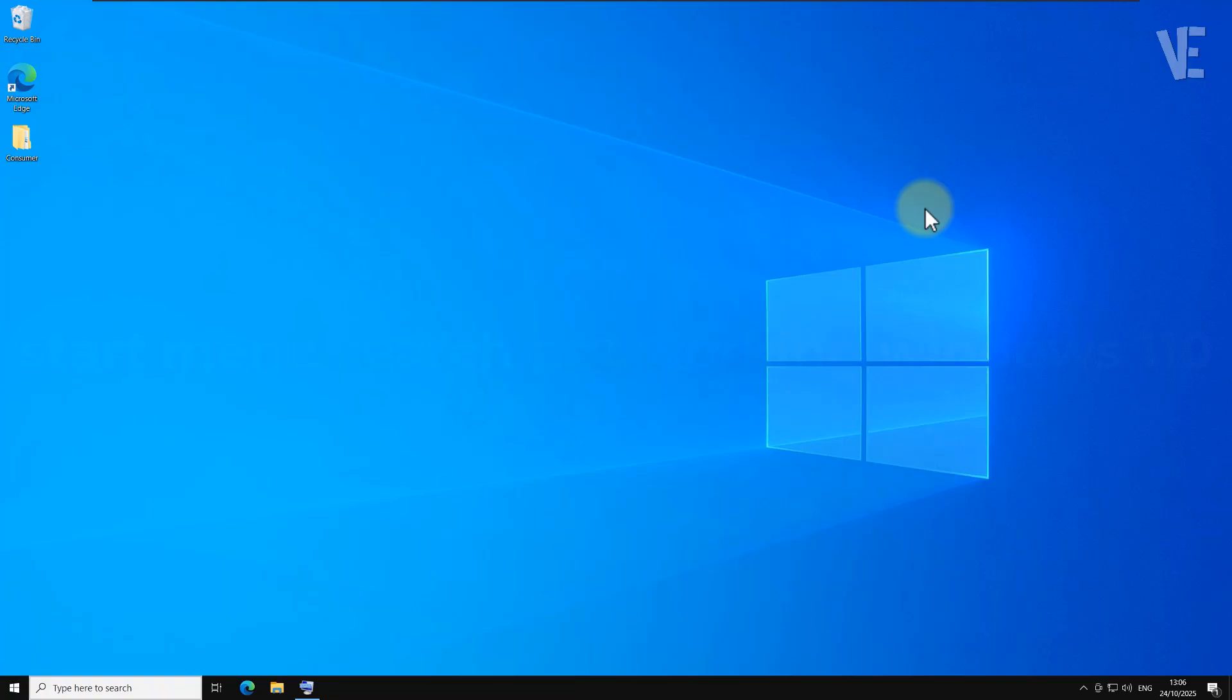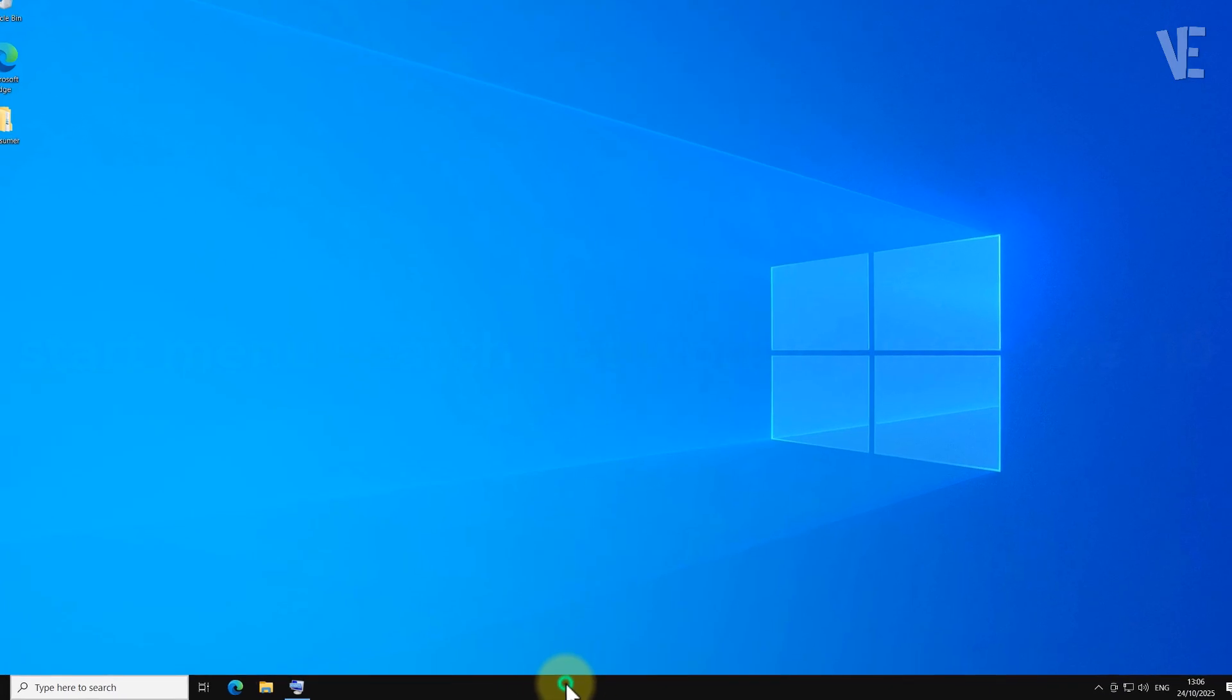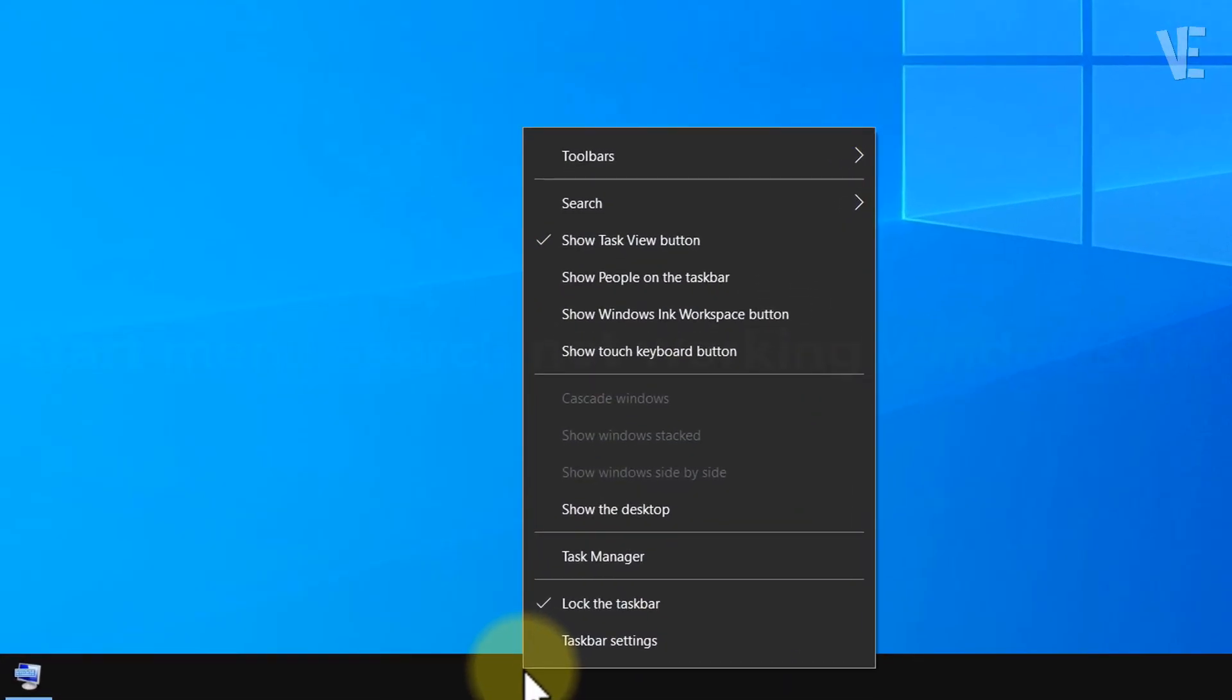First, let's try something simple. Go ahead and right-click anywhere on your taskbar, and from the list that appears, click on Task Manager.